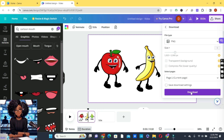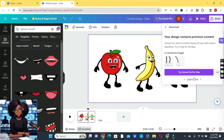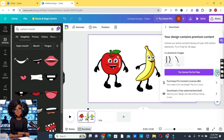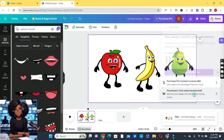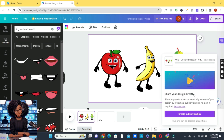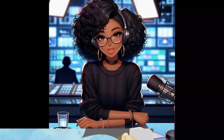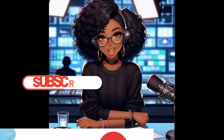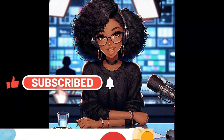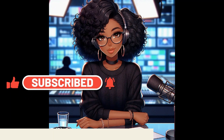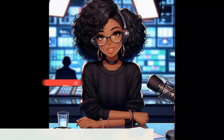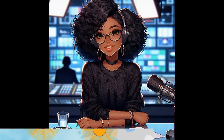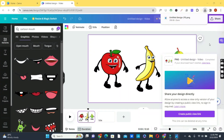Choose the page you want to download — select just the current page, change the format to PNG, and click the Download button. Because we are using a pro element, we need to either buy it or download with the free watermark draft — choose that option. Even though the watermark shows, it's not very visible. Go ahead and download it. By the way, if you haven't subscribed to this channel yet, click the Subscribe button and the notification bell — your subscription makes a huge difference.